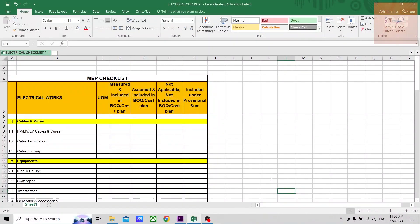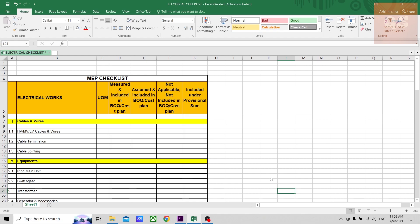Hi, welcome to yet another video of Quantity Surveying Studio. Hope you're doing well and having a great time in your career. This video is about an MEP checklist. If you've been following this channel, you would have already seen some MEP checklist videos mainly for plumbing works, firefighting works, and HVAC works.